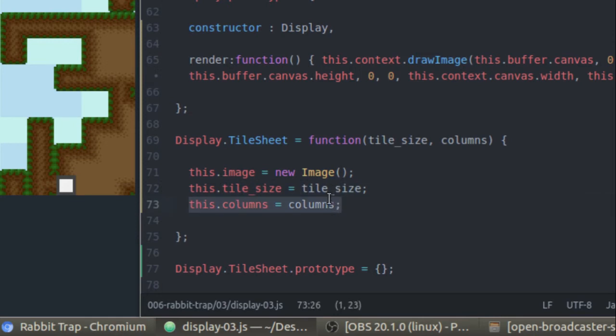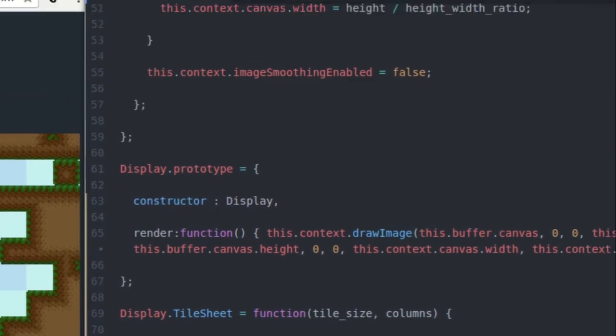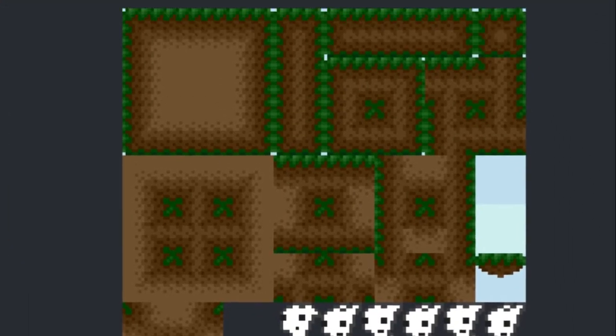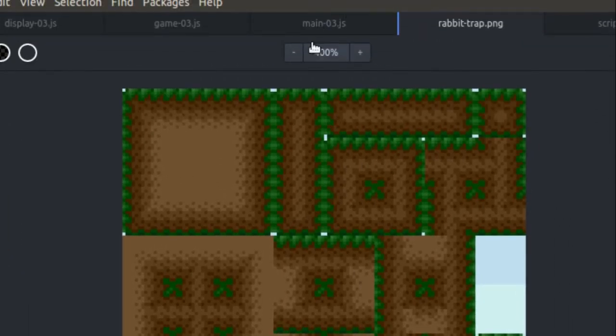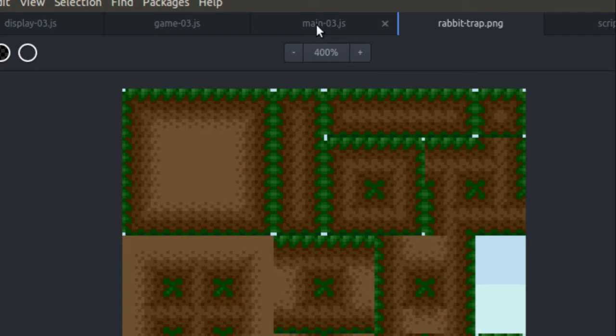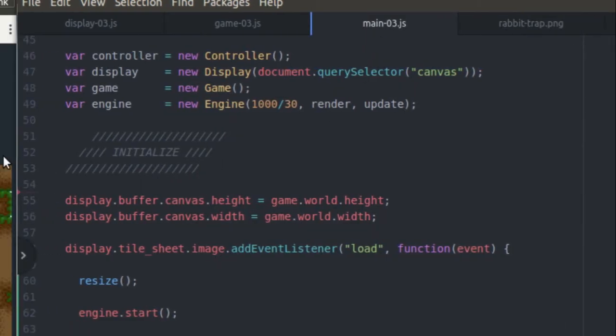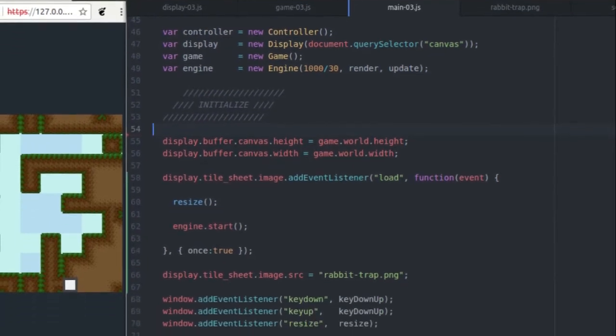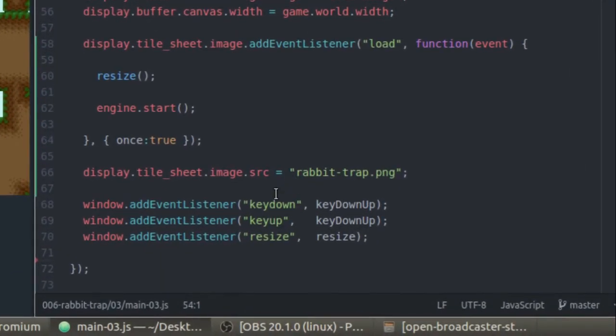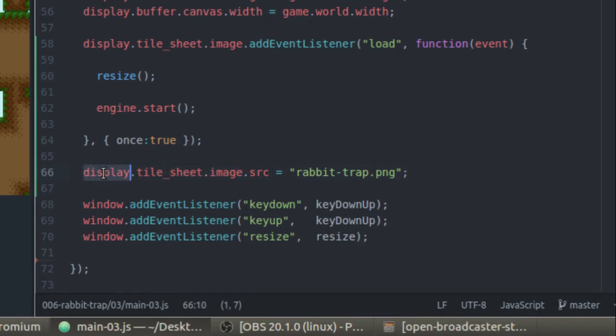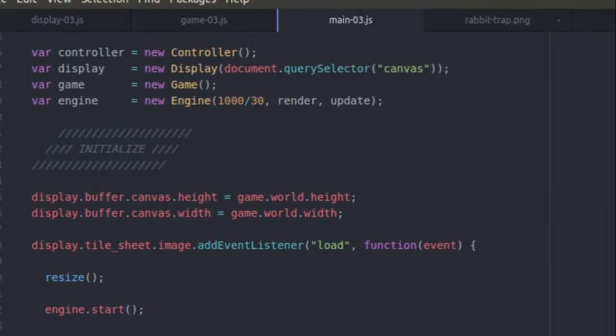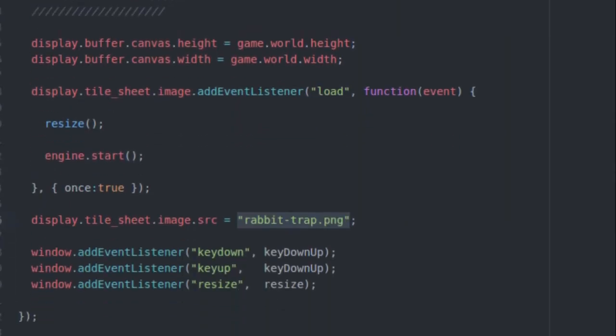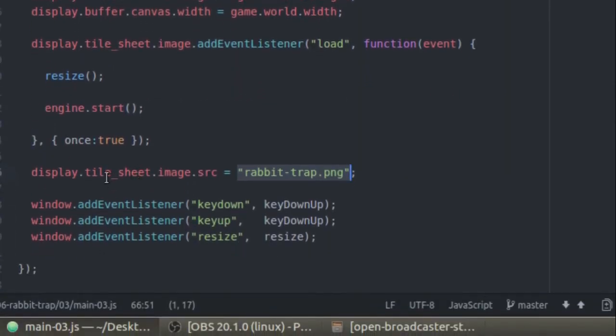Now that we have this, we can actually go about loading this PNG image into our JavaScript so we can do something with it. Where that happens is the main.js file for part three. So if I come down to the bottom of my file here, you can see that I am setting the image of my tile sheet object in the display class. I'm setting the source of that image to the rabbit trap PNG, and that's going to start loading the rabbit trap PNG image here into the tile sheet object's image. And when it's done loading,